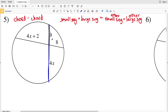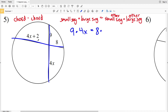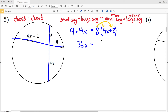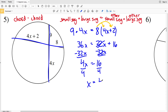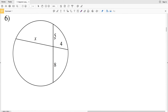Looking at number five, the first chord gives 9 × 4x, and the second chord gives 8 × (4x + 2). So 9 × 4x = 36x equals 8 × 4x + 8 × 2 = 32x + 16. Subtracting 32x from both sides gives 4x = 16, and dividing by 4 gives X = 4. So 4 is the solution for number five.